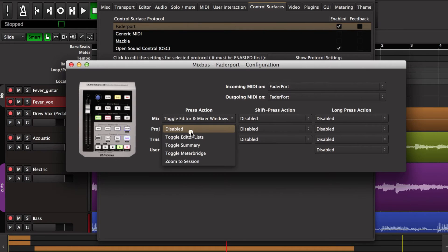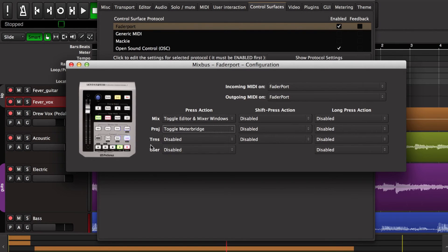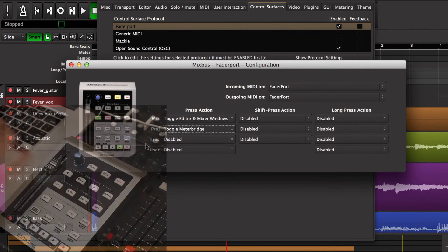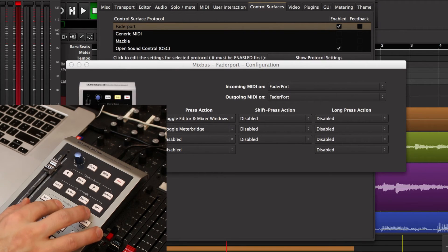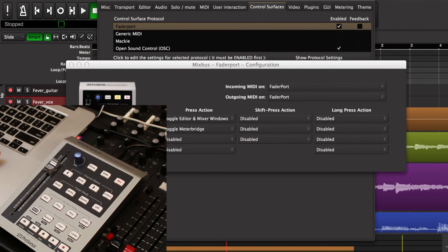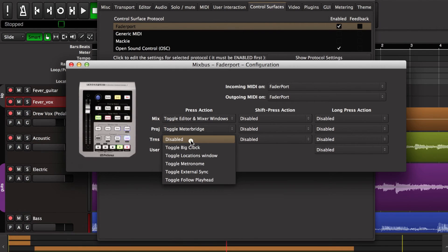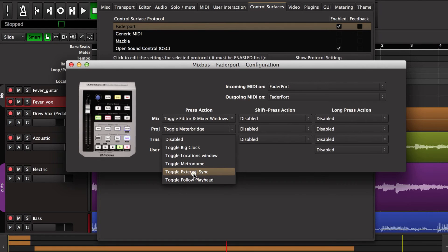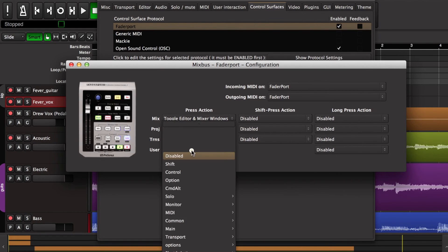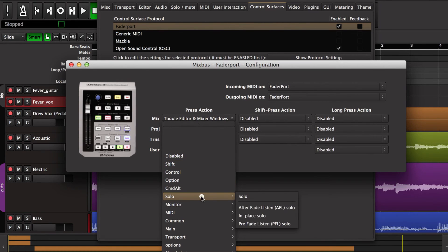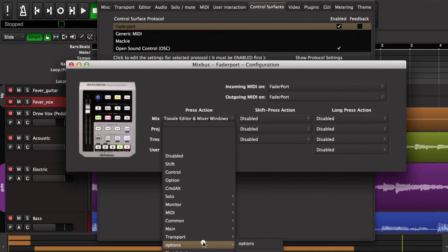The project button, I like to set it up to show the meter bridge so that I can monitor my input meters. I can hide and show that window. And the transport button, I use to toggle the metronome on and off. And then there's a user button, and this one can be assigned to any feature that you can choose in the Mixbus menus.